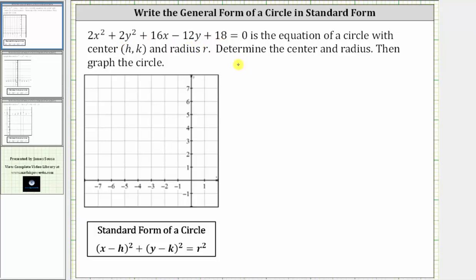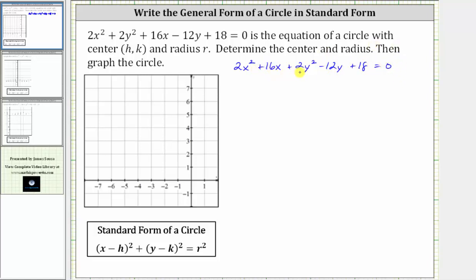Let's write the equation as two x squared plus 16x plus two y squared minus 12y plus 18 equals zero. And now to make the coefficient of x squared and y squared one, we will divide both sides of the equation by two. This will create an equivalent equation where the coefficients of x squared and y squared are one. Notice on the right side of the equation, zero divided by two is still zero.